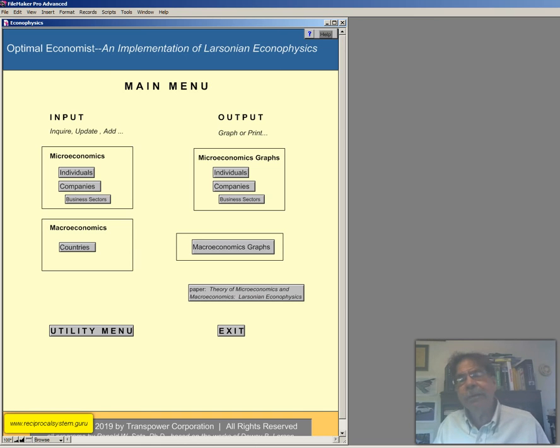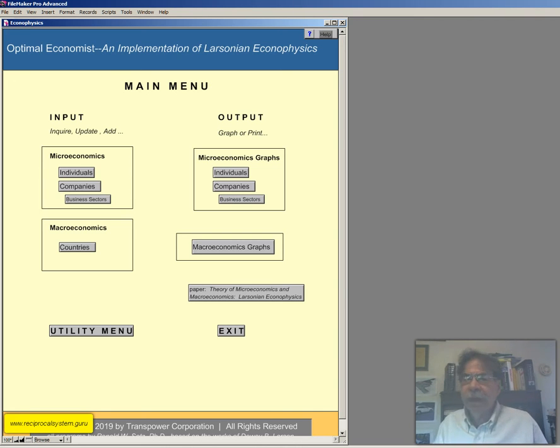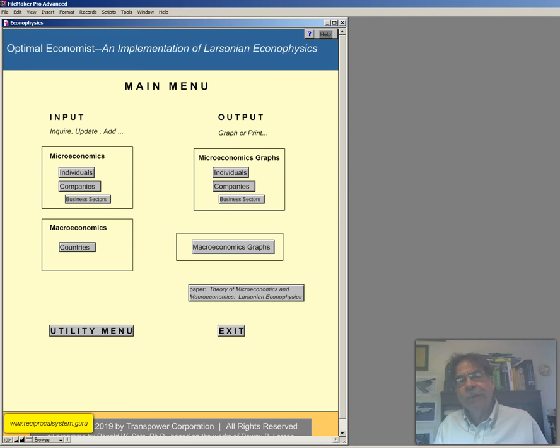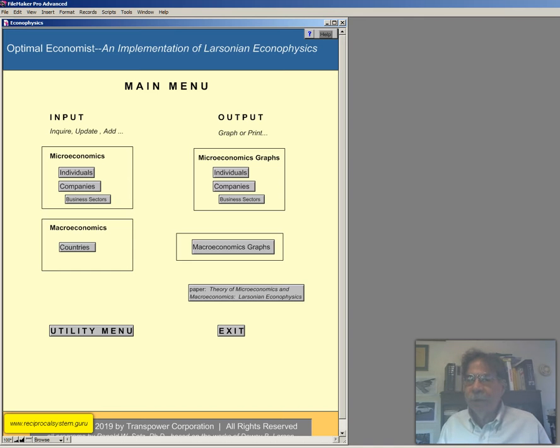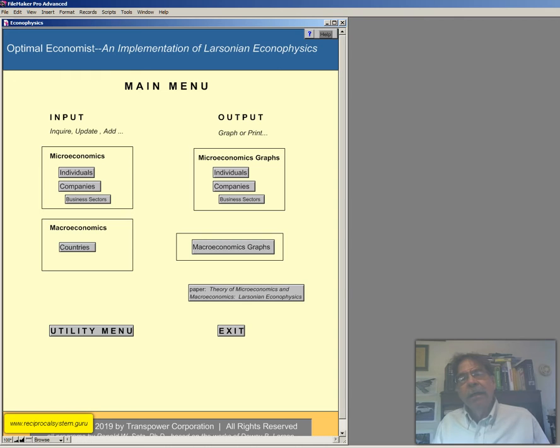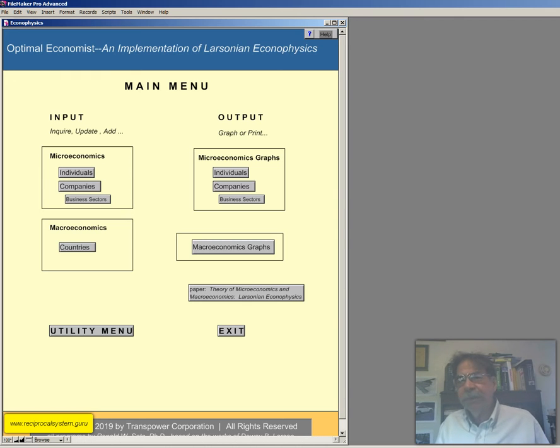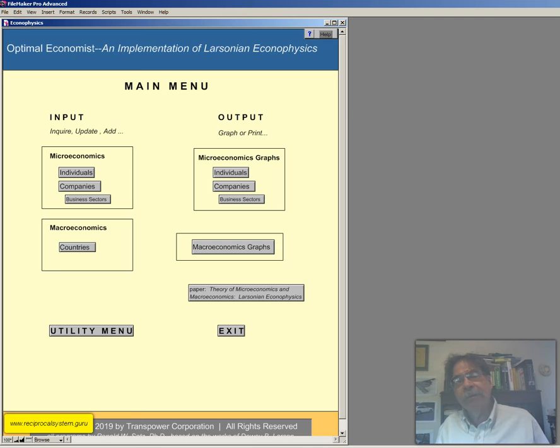Hello YouTube, this is Dr. Ronald W. Satz, founder and chair of the International Society of Unified Science and president of TransPower Corporation, a commercial and custom software manufacturing and certified systems engineering company. I work as a theoretical physicist and as a systems and mechanical engineer. I also work as a theoretical economist and as an operations researcher.